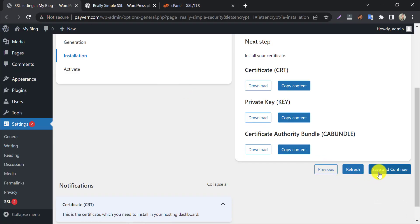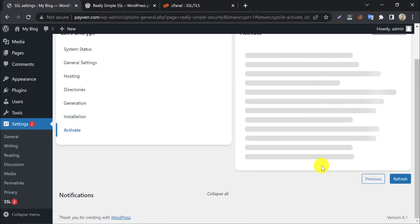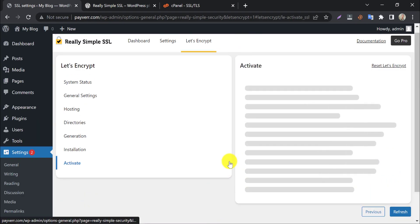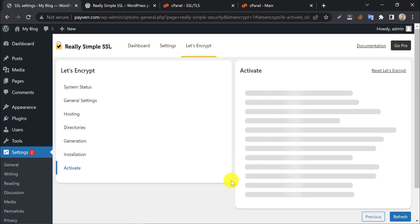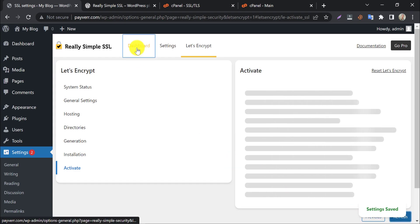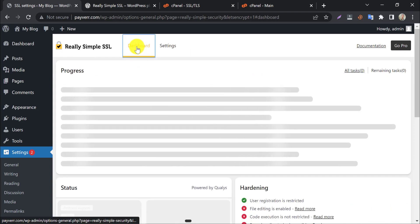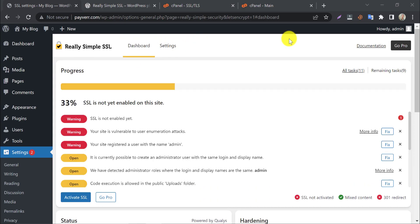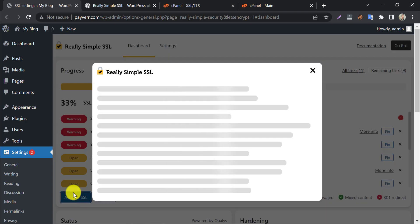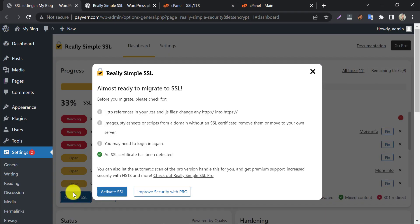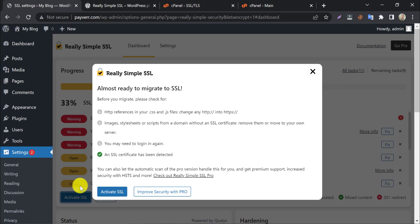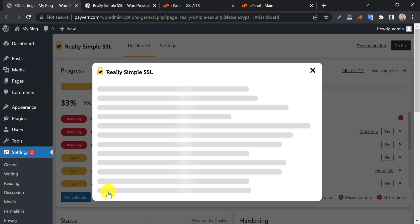After that, click on install certificate. Then press save and continue. It is taking time. We go back to the plugin dashboard. Click on activate SSL. See, there is a tick mark as SSL certificate detected, which means our SSL certificate is installed successfully. Now click on activate SSL.